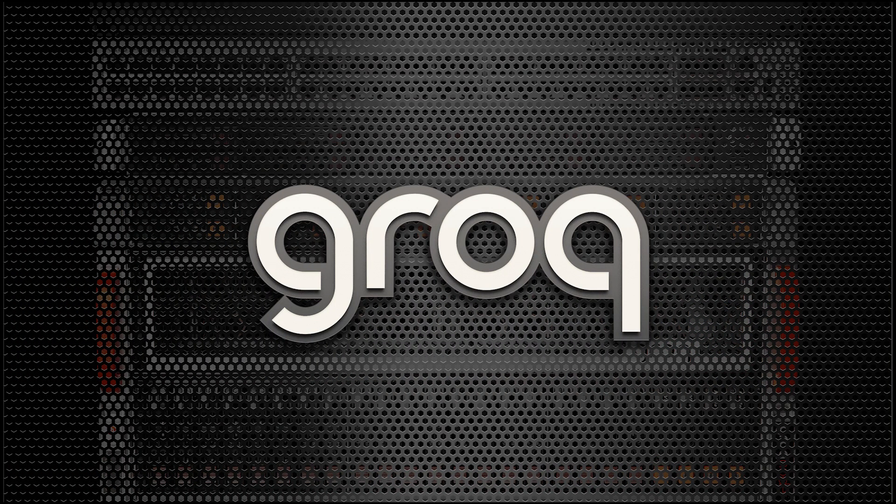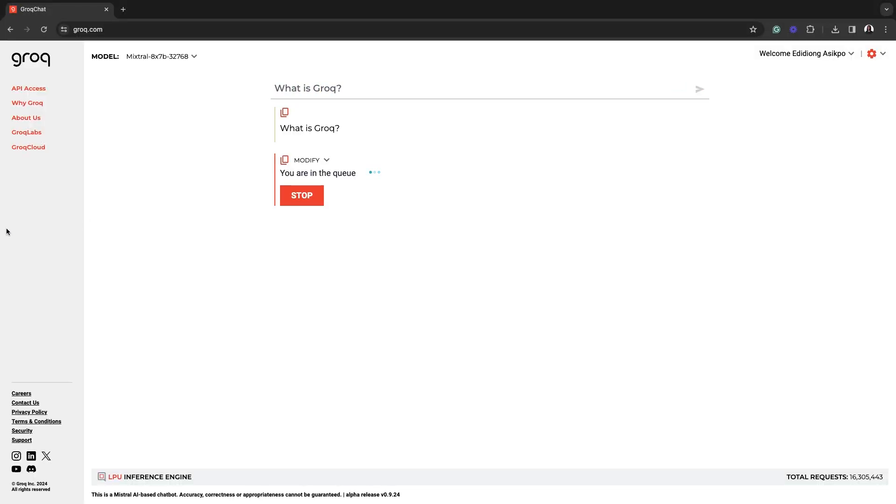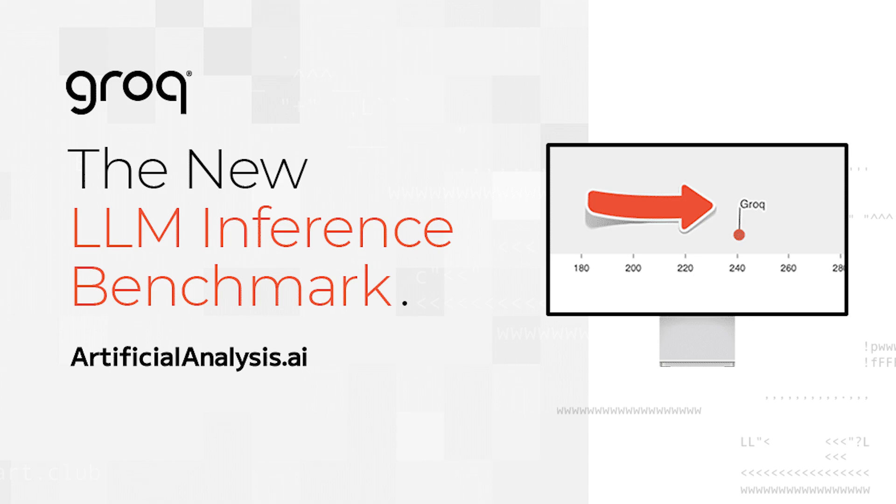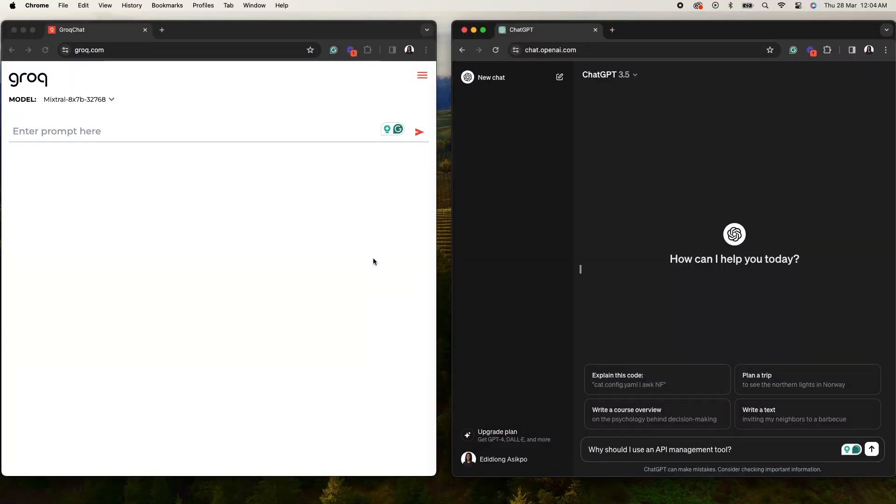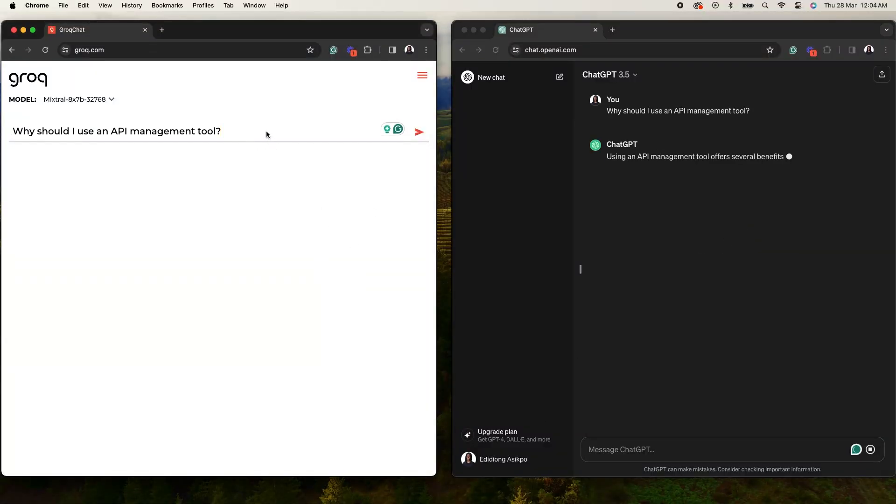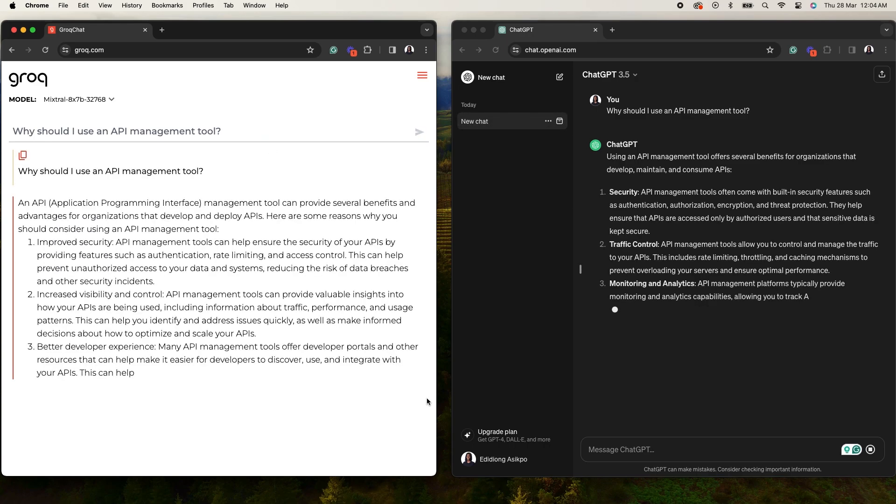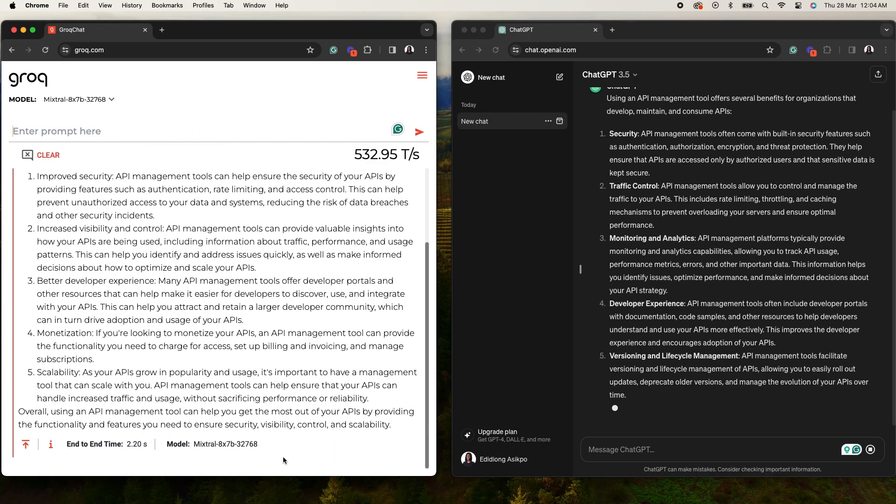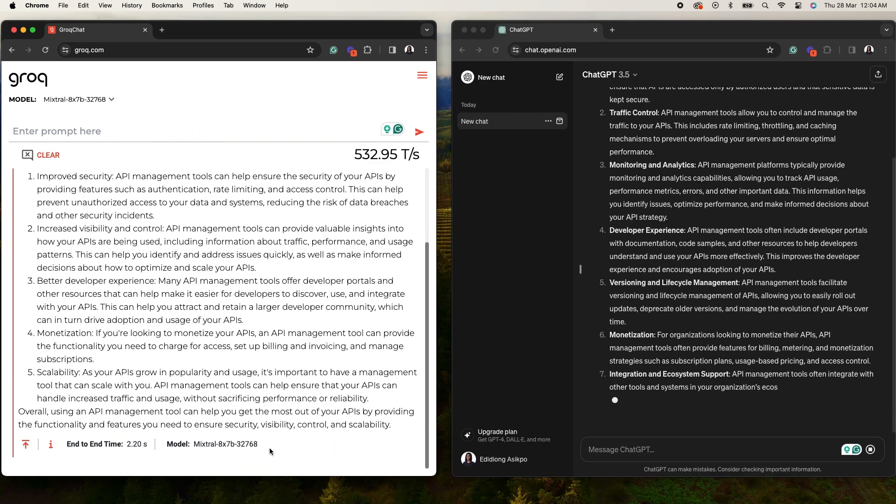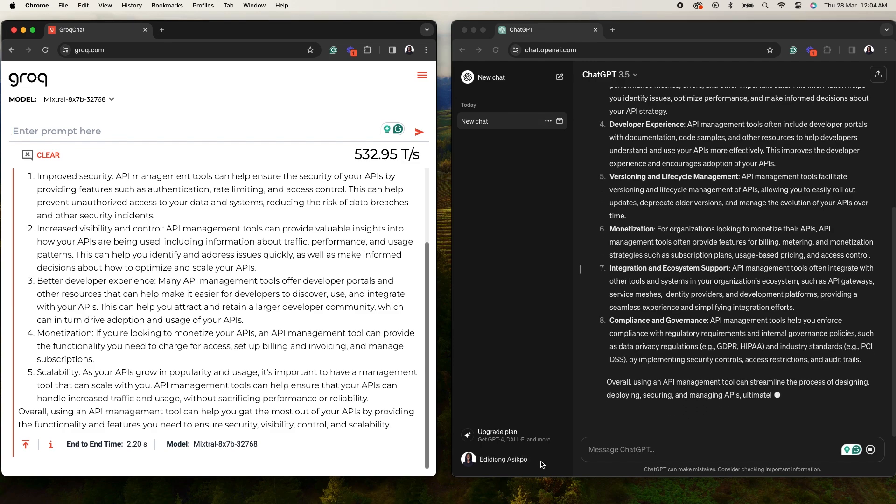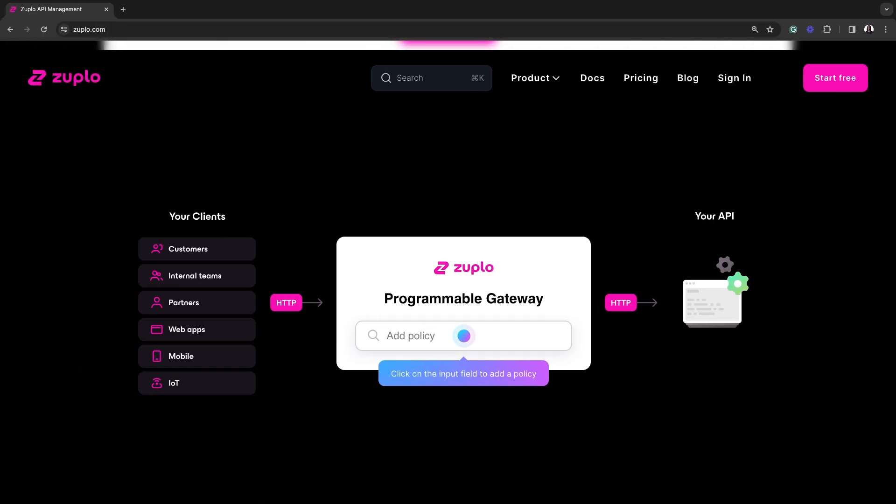Grok is a generative AI solutions company and the creator of the LPU inference engine, which is actually the fastest language processing accelerator currently available in the market. And if you actually compare Grok to ChatGPT, what I noticed was that Grok had a faster response time. And I'm not joking. I actually tested this out by asking Grok and ChatGPT the same question. And as you can see, Grok's response is actually a lot faster.